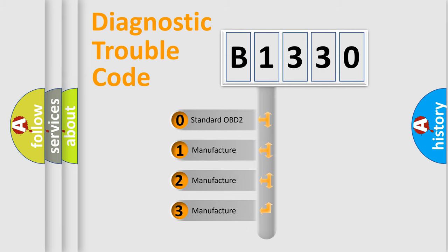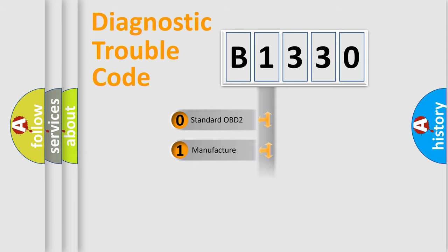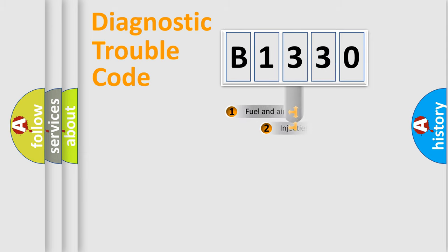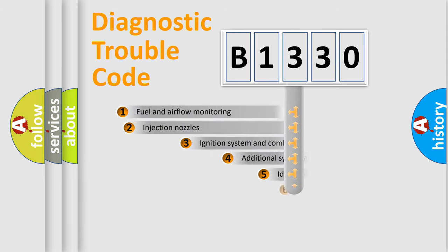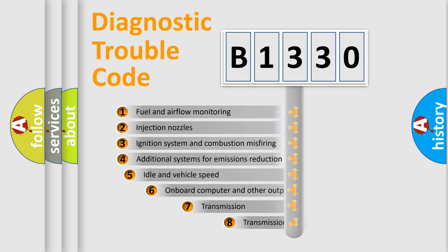If the second character is expressed as zero, it is a standardized error. In the case of numbers 1, 2, 3, it is a manufacturer-specific expression of the car-specific error.